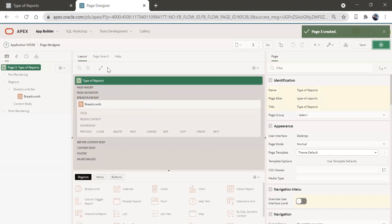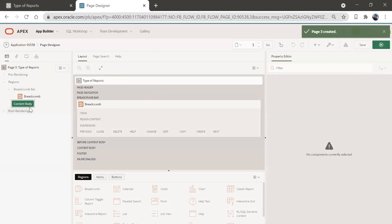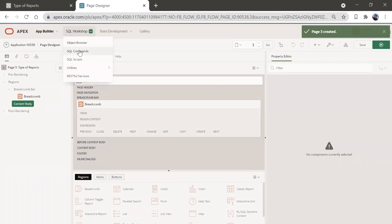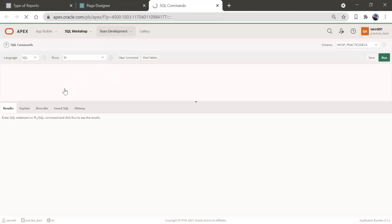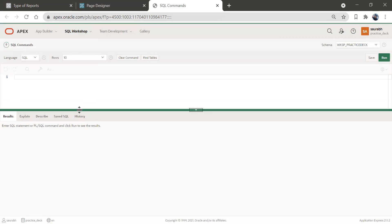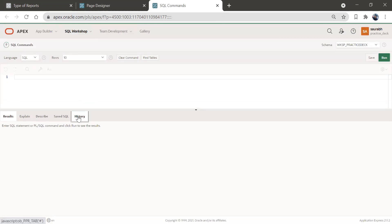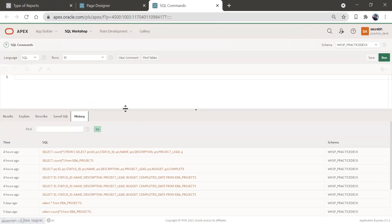Here we are going to create a region which is going to be of classic report type. Before creating the report, let me show you what query I'm going to use. In history, I have run a query sometime back.